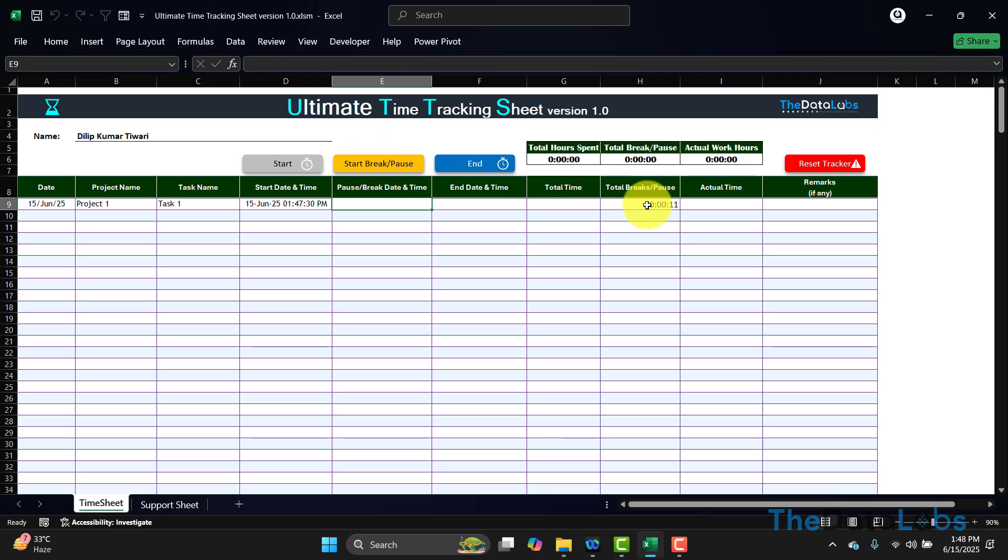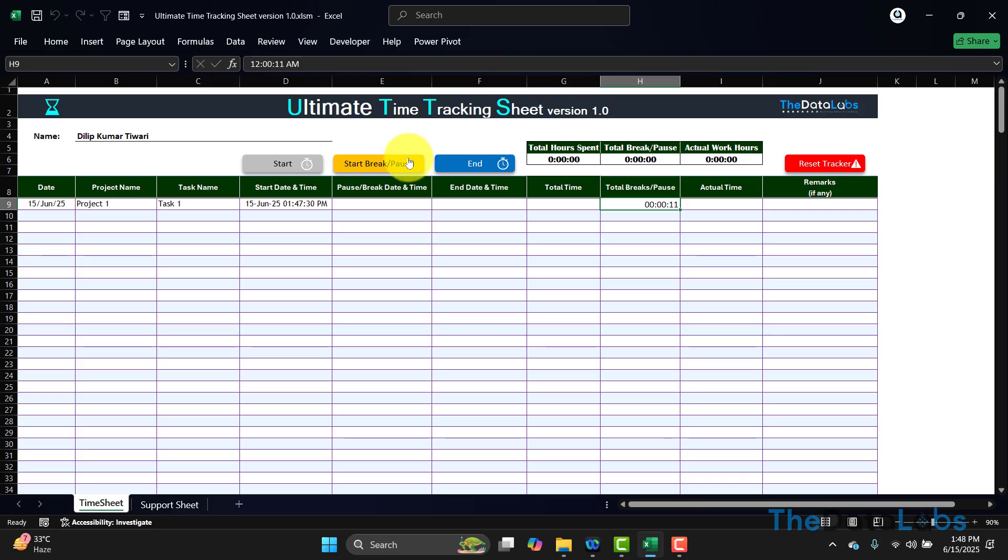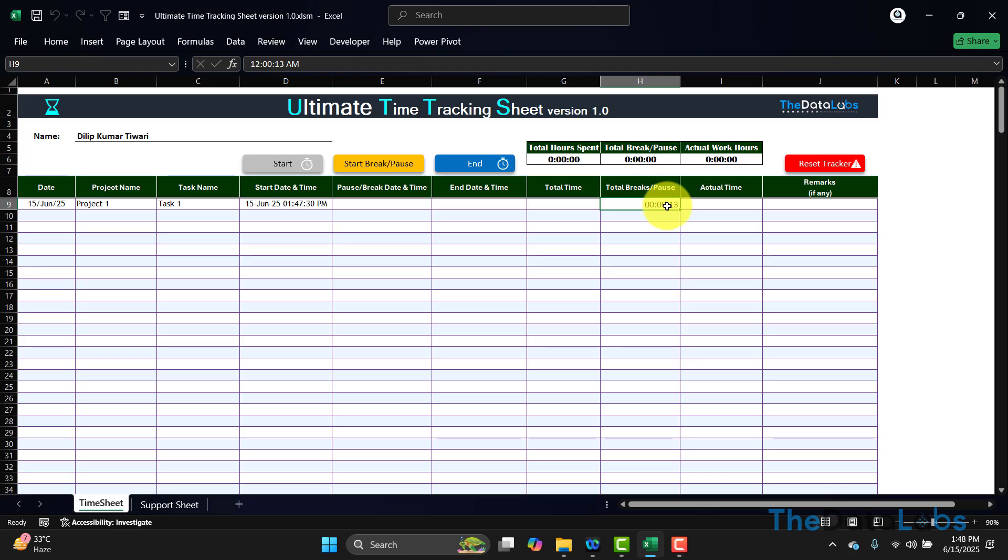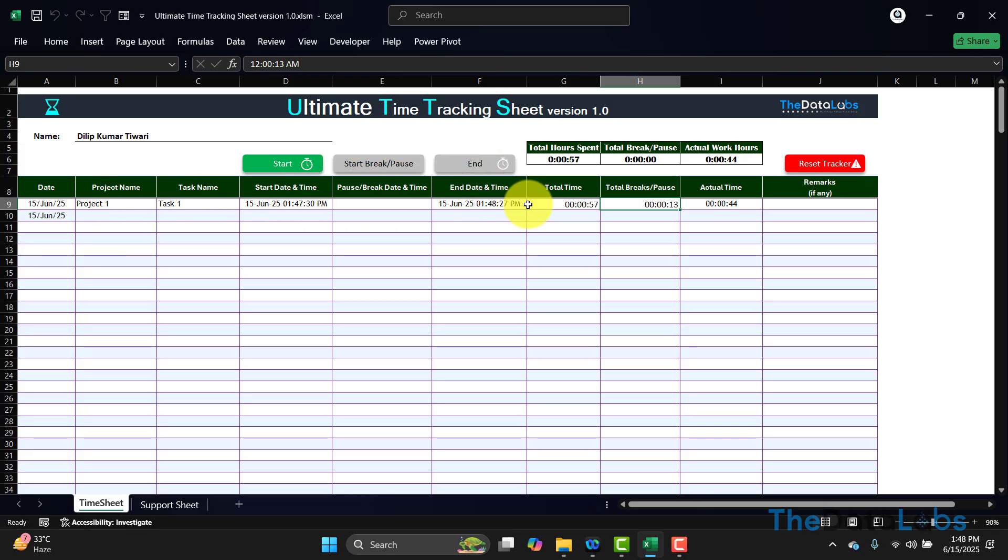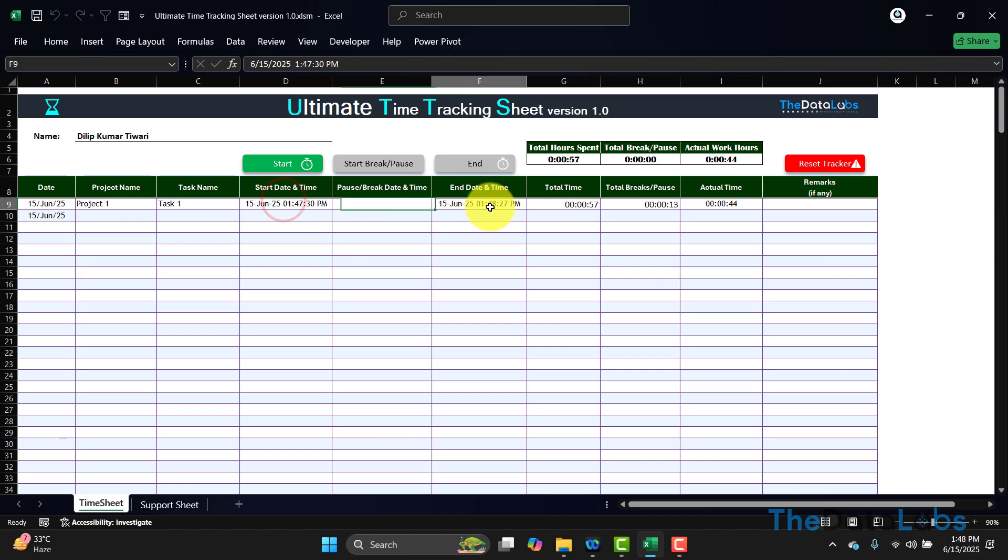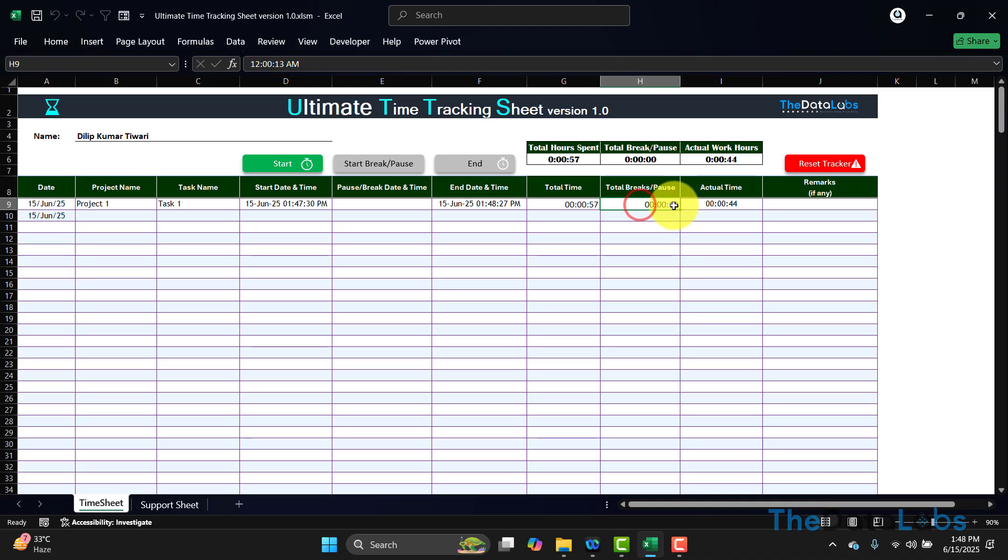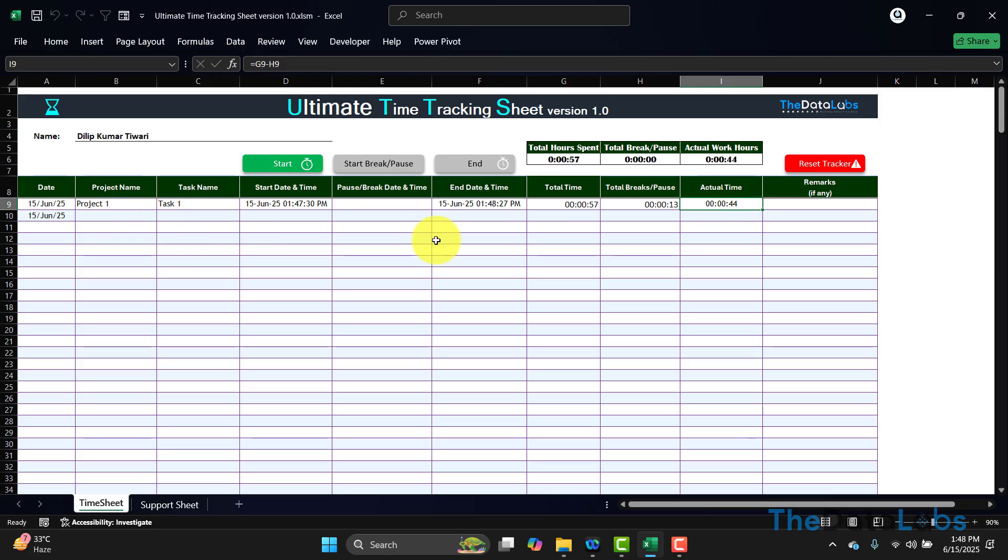Again, if I want to start and stop, this is how it will keep adding total break or pause time. Then if I want to end this activity because I am done with Task 1, click on End—it will capture this. So total time—57 seconds—how many seconds I was on pause or break, that is 13, and total actual time I spent on this activity is 44 seconds.